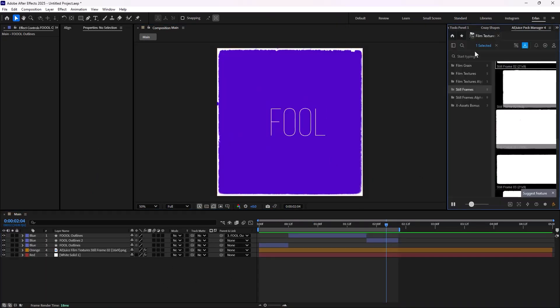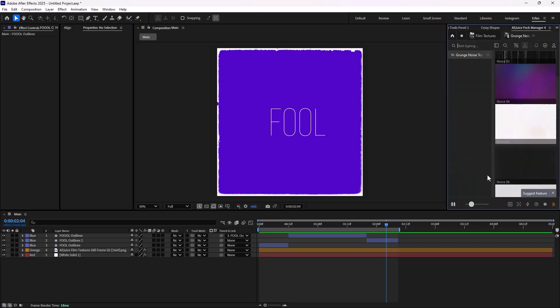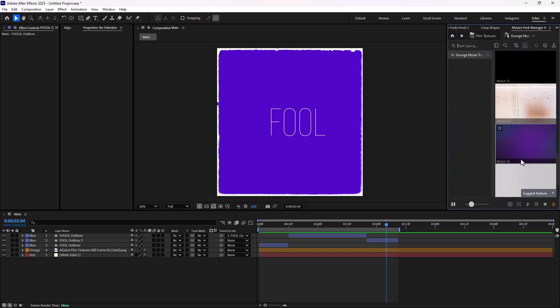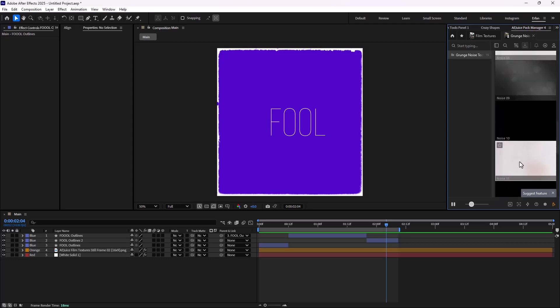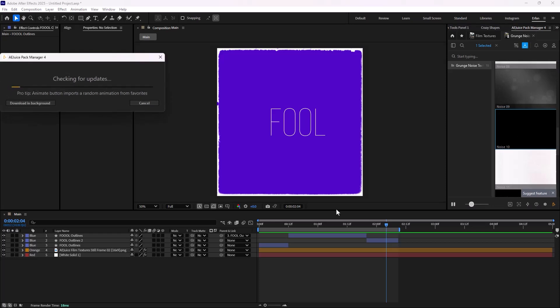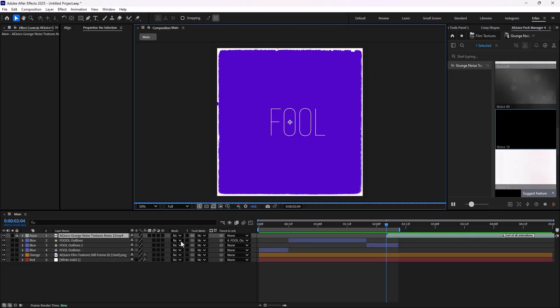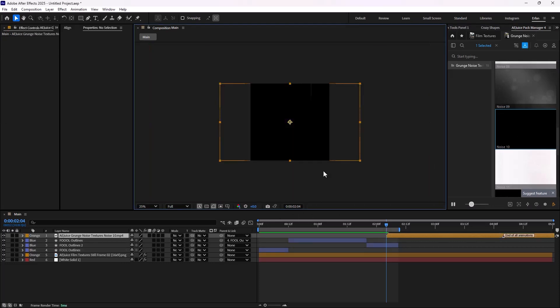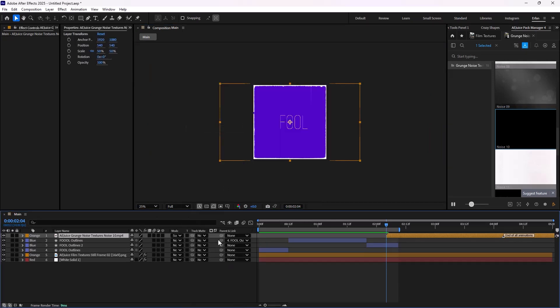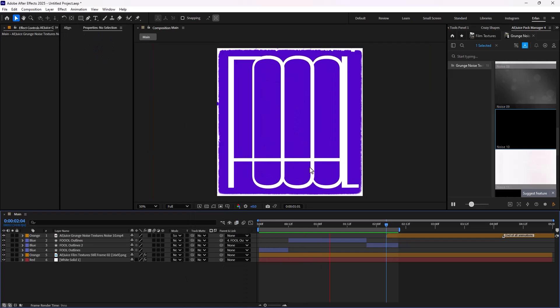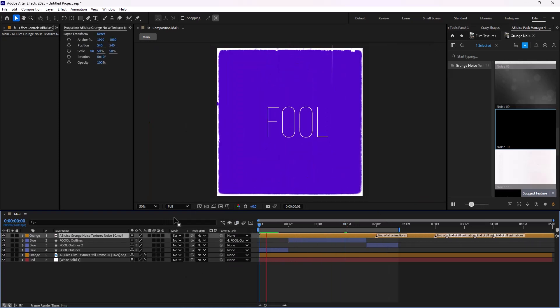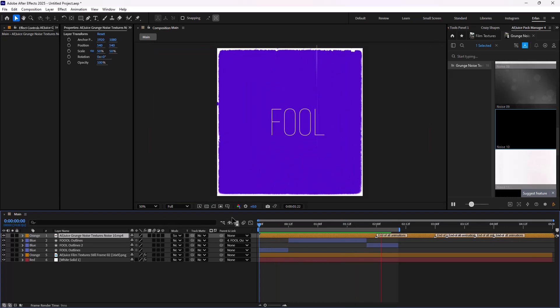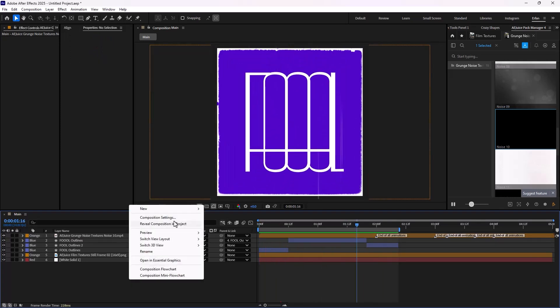Now let's get back to the Pack Manager one more time. And this time, I'm just going to add a grunge noise texture. So this texture seems good. And I'm going to add it to the design. And let's set its mode on the screen. And let's just bring it back to here. That is good.